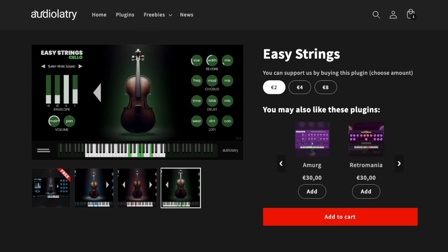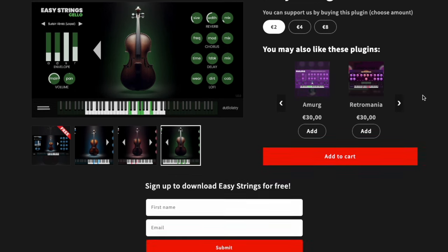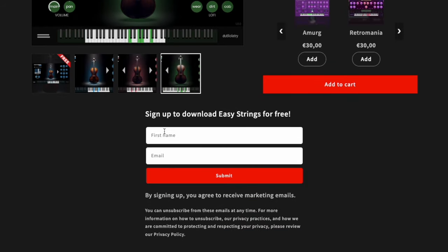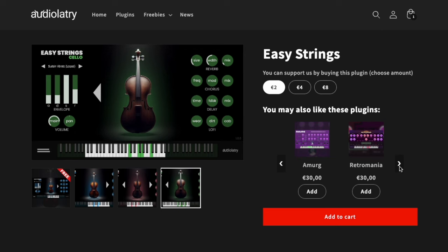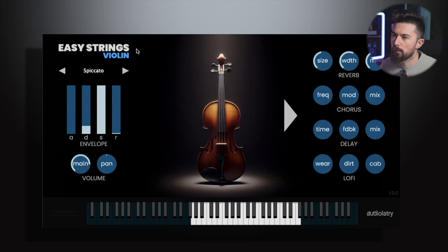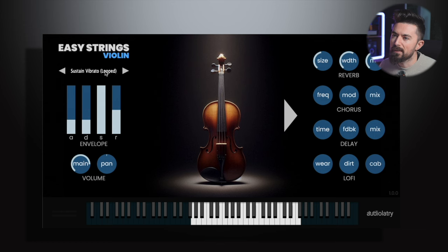We're going to be checking out Easy Strings by AudioLatery. Don't be fooled by the prices shown — two, four and eight pounds — that's if you want to support them by donating. You don't have to if you can't afford it. To get it for free, all you have to do is scroll down, put your first name and email in, and that gives you the ability to download it for free. It comes with cello, viola and violin, and you can play in various different ways — sustain, vibrato, tremolo, pizzicato and spiccato.